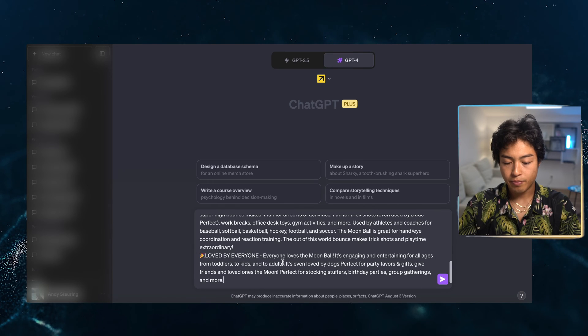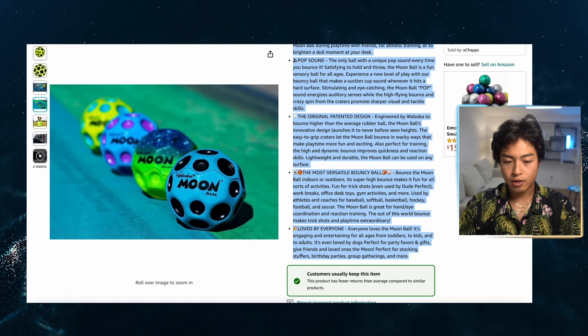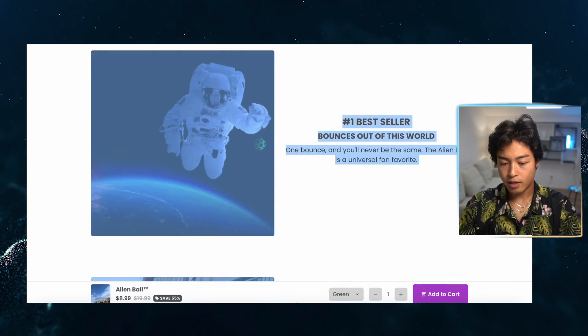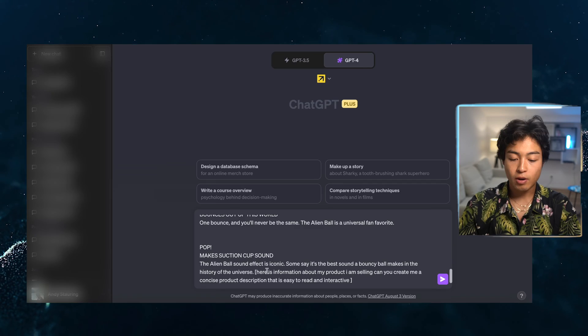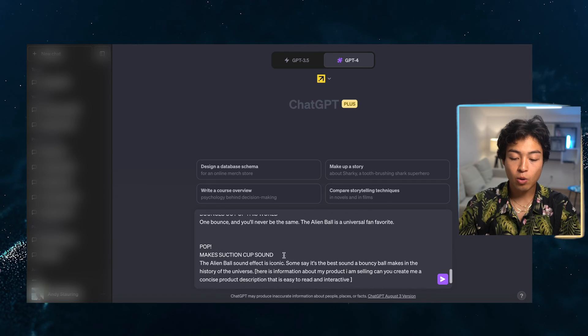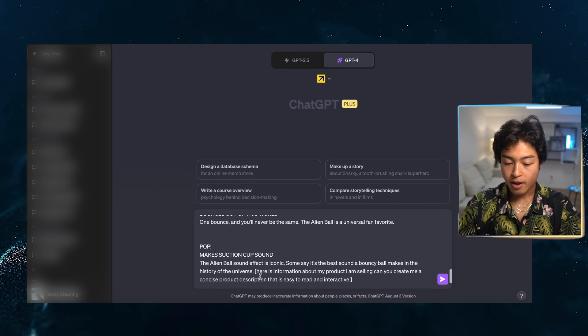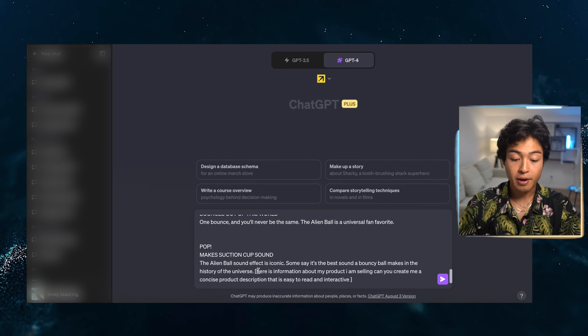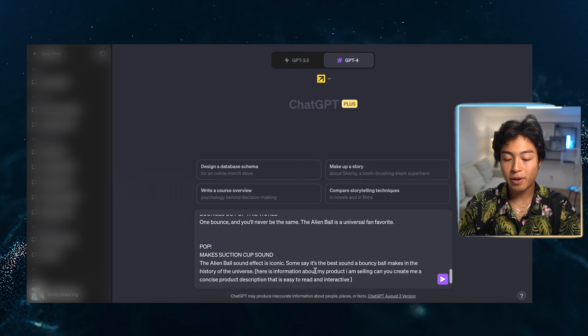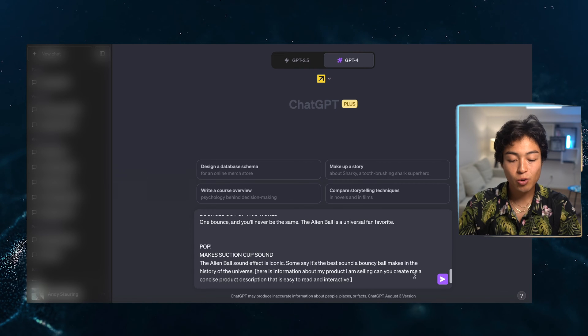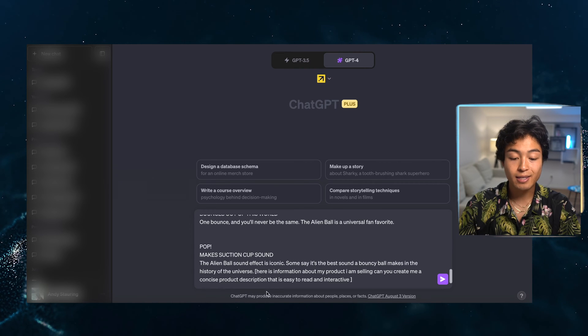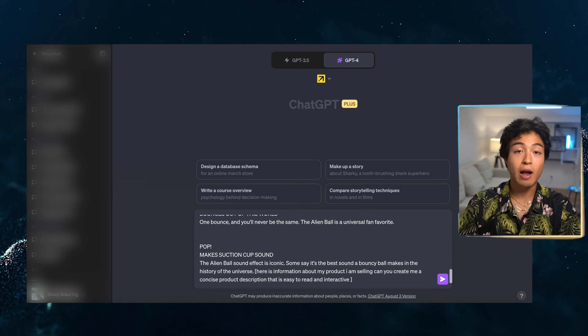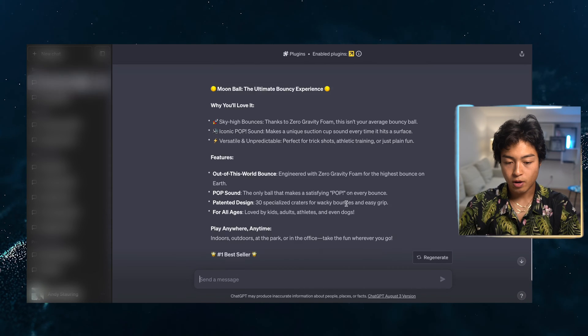Now I'm going to say, there's information here as well. Just take this. So this is what I am doing. I just pasted all the product information. Now I'm going and saying and commanding ChatGPT. Here is my information about my product I'm selling. Can you create me a concise product description that is easy to read and interactive? Let that do its thing.